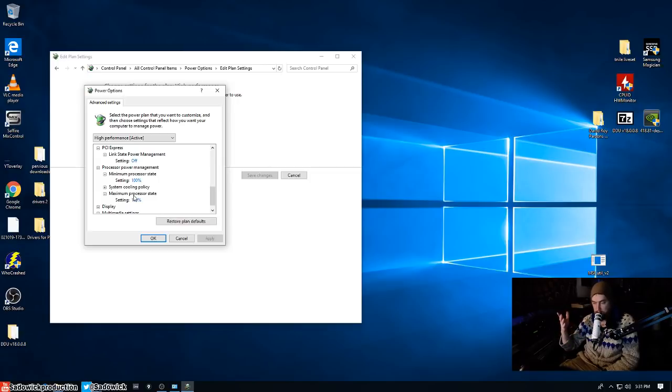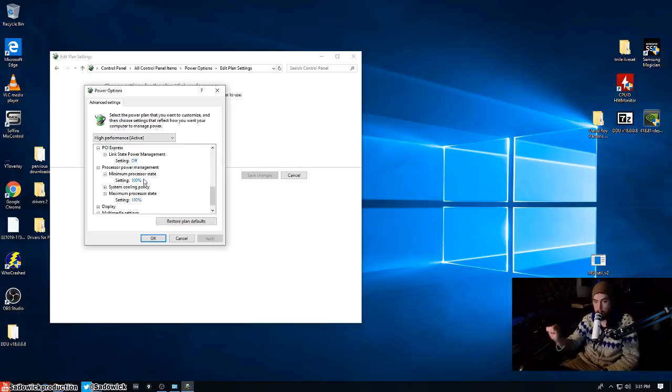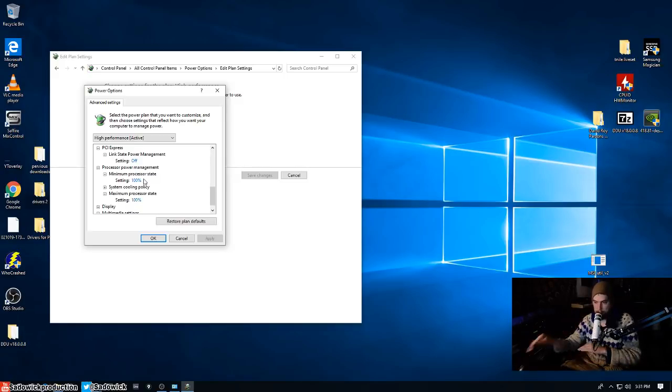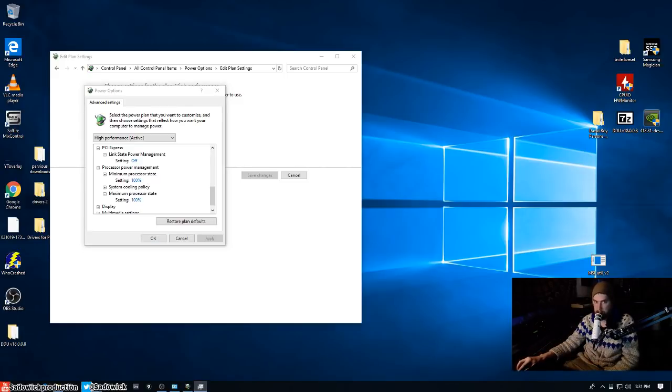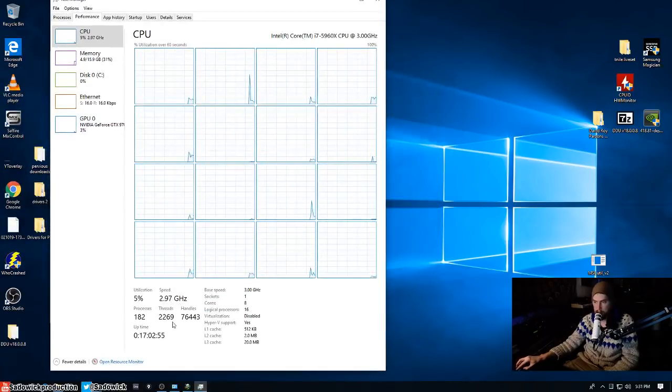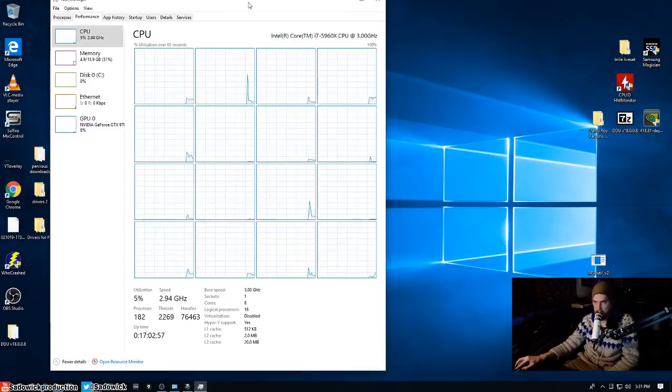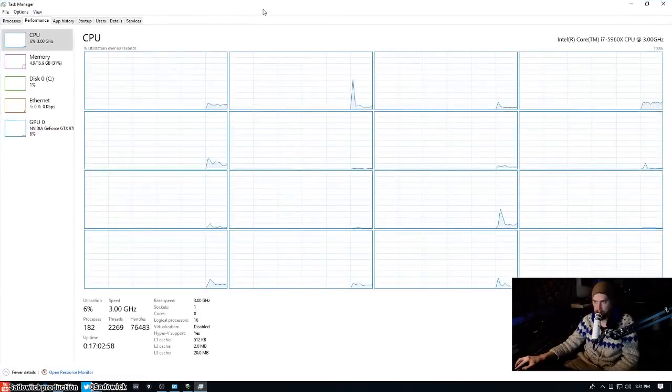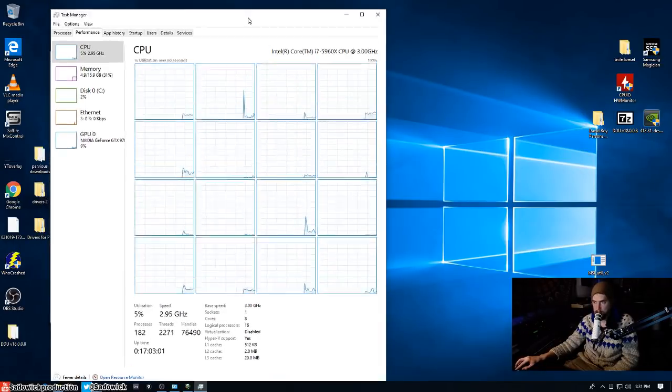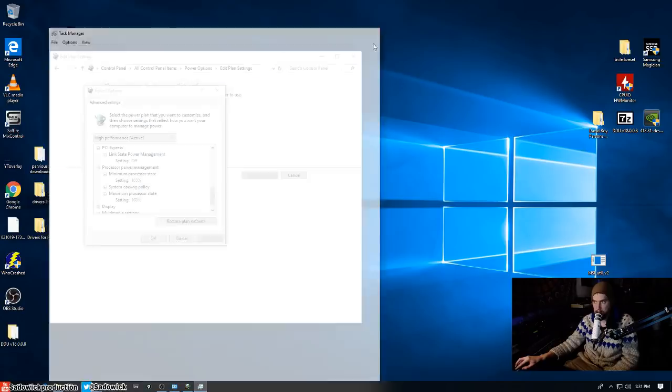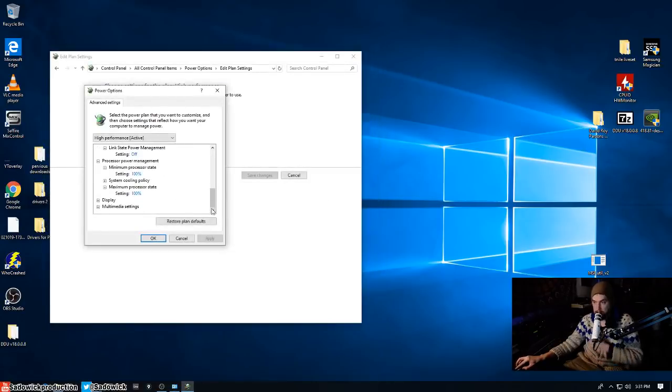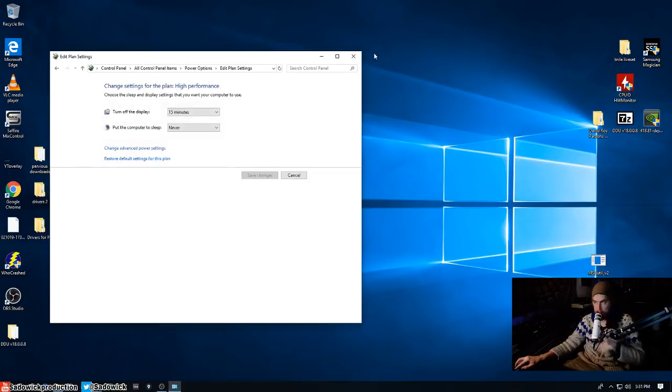You can also go into the BIOS and disable something called C states. I'll let you write that down. And that will prevent the speed from fluctuating down, up, and you know, things like that which can cause some issues. All right, and that's basically that's basically it. And I'll hit okay.